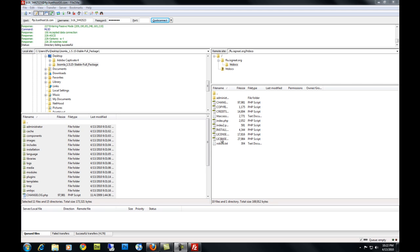Once all your files have been transferred over to your host, you can tell this by seeing that there's no more queued files down here in the bottom left corner. There's no number here. And you can tell that it went successfully because there's no files or numbers right next to failed transfers.